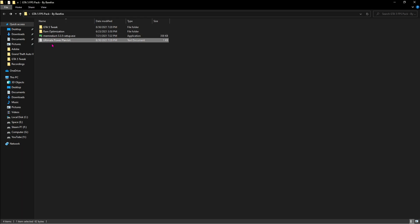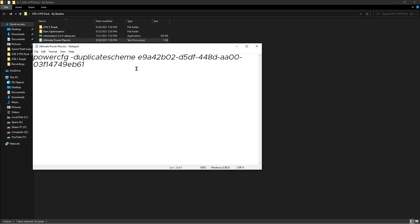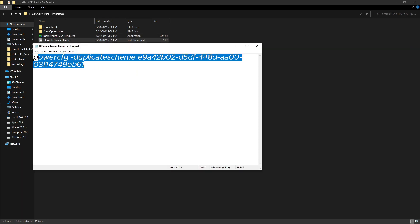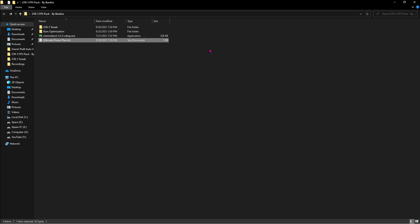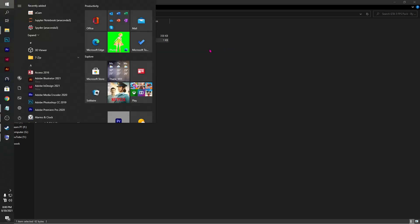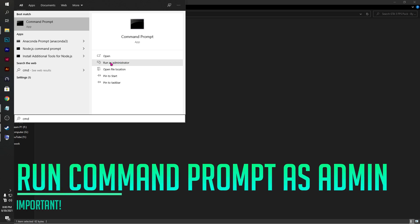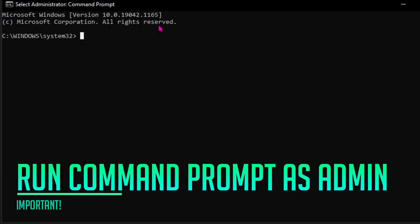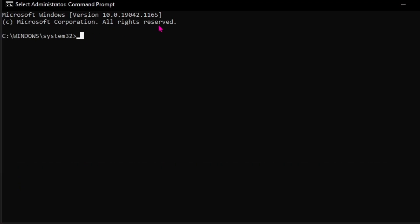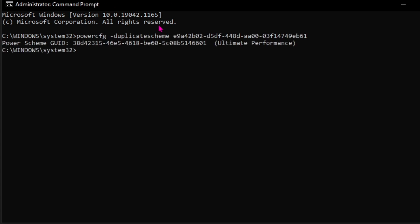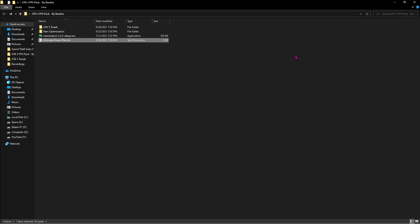And for the last thing is the ultimate power plan. Just open up this file and you'll find this command line over here, hit Ctrl+C and then search for cmd and then run it as administrator. Now once the command prompt opens up in front of you, just paste this thing over here and hit enter. Now close this thing.